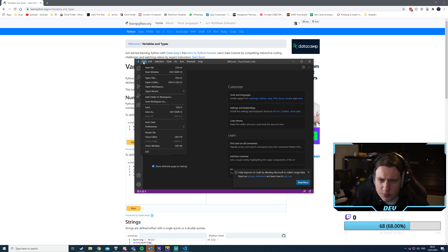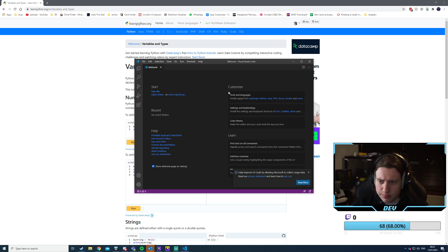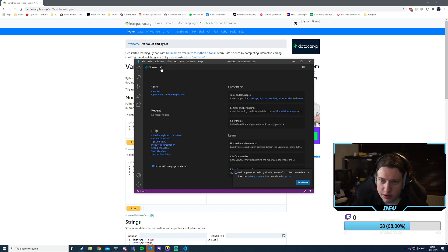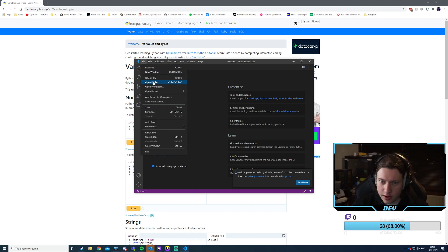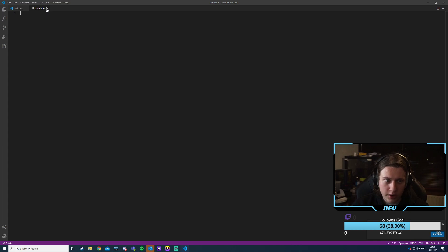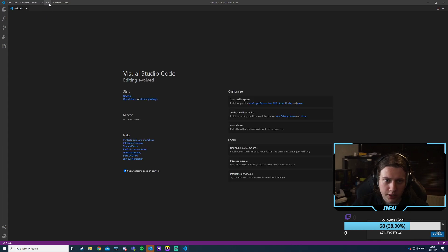Let me make a new project. Can I just do a new file? Or do I need a Python extension for this?